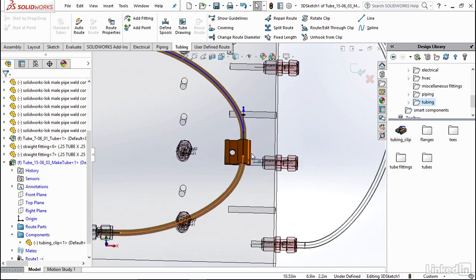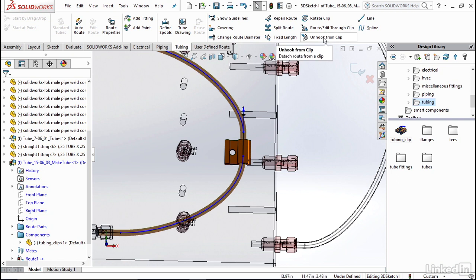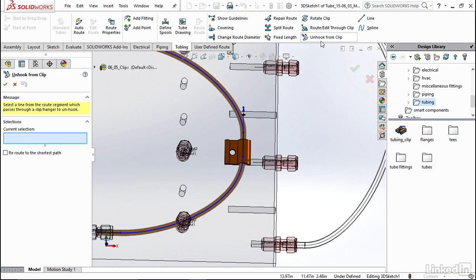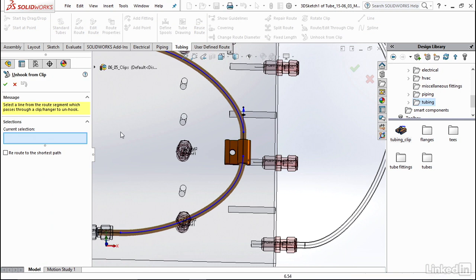And then the last thing we could do is Unhook from Clip, so exactly what we just did we're going to undo it. Now something to keep in mind is this check mark which is Reroute to the Shortest Path.